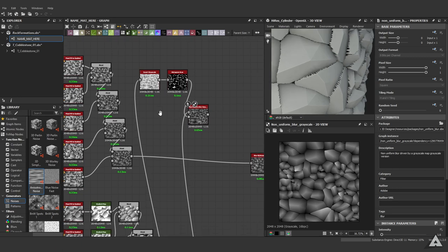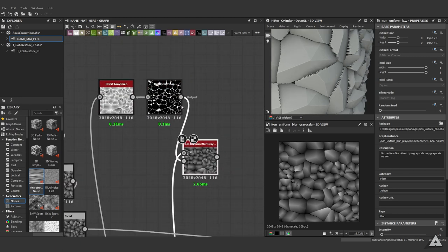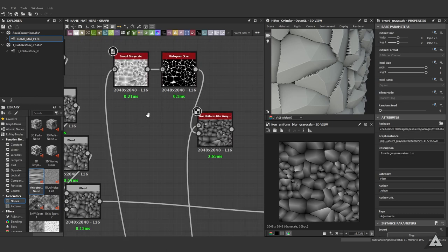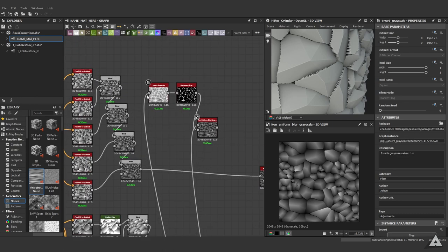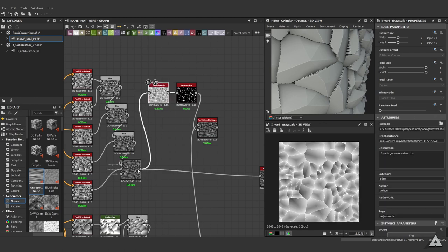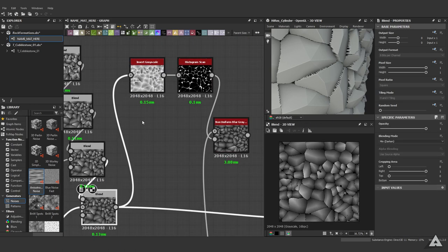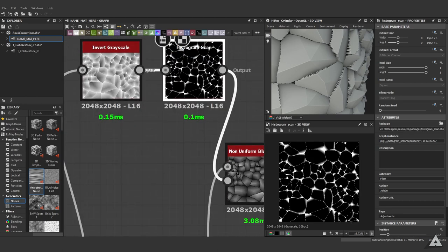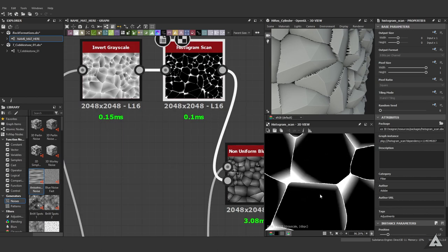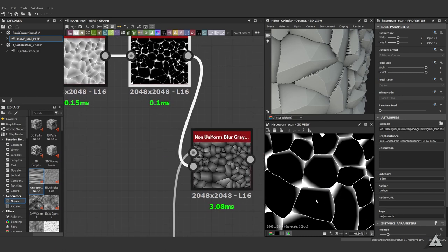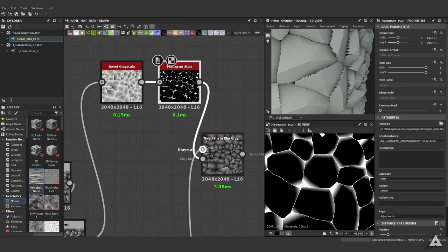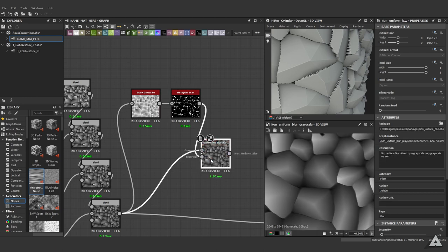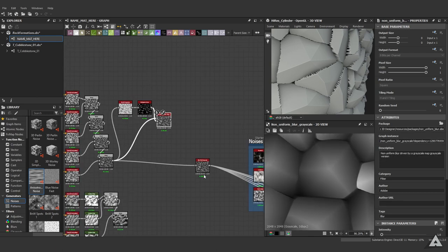One last thing to show you how to solve these edges: we can use a non-uniform blur grayscale together with the histogram scan and an invert grayscale. You want to hook your invert grayscale up to your blend node to get the following results. Then use a histogram grayscale - what will happen is everything that's white will get blurred, everything that's black won't get blurred.